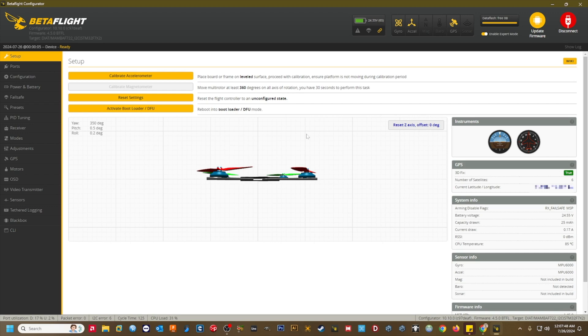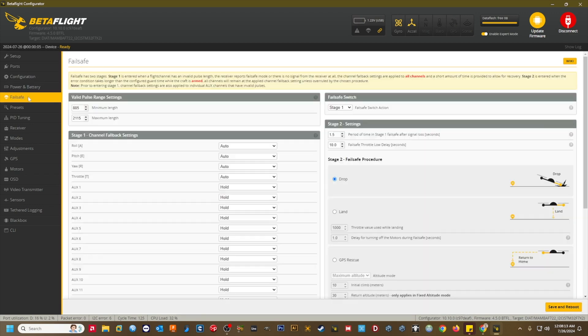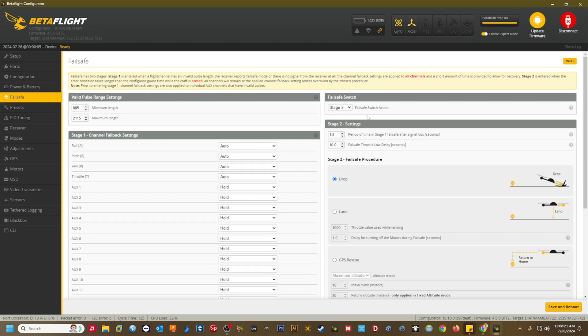Assuming that your GPS is now working like mine is, let's head over to the Failsafe tab to set up our failsafe procedures and return to home option. I always set the failsafe switch action to stage two for all my crafts, regardless of whether they have GPS or not. Under stage two settings, I always set the period of time in stage one failsafe after signal loss as low as possible.